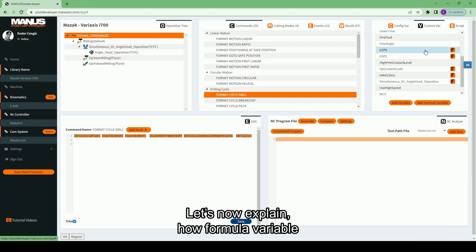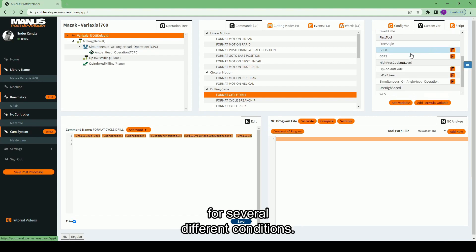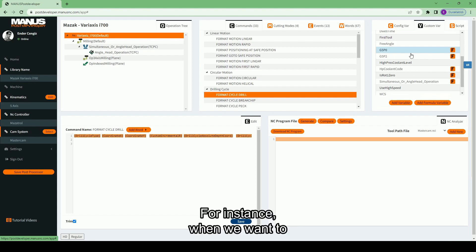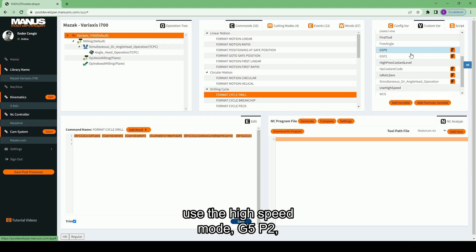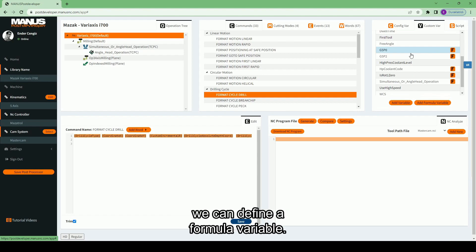Let's now explain how formula variable is used to manage the value of a variable for several different conditions. For instance, when we want to use the high-speed mode G5P2 only in simultaneous operations, we can define a formula variable.